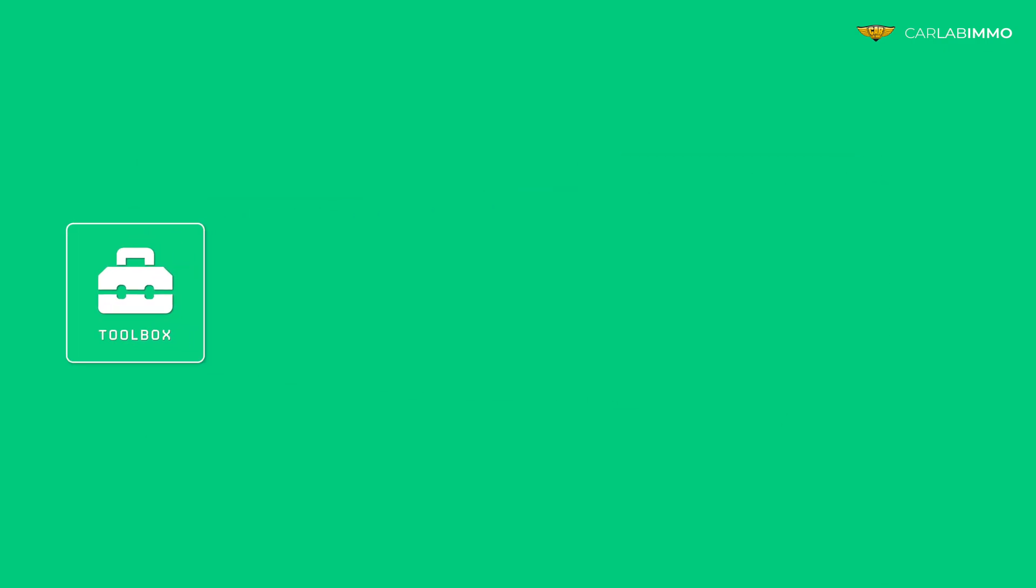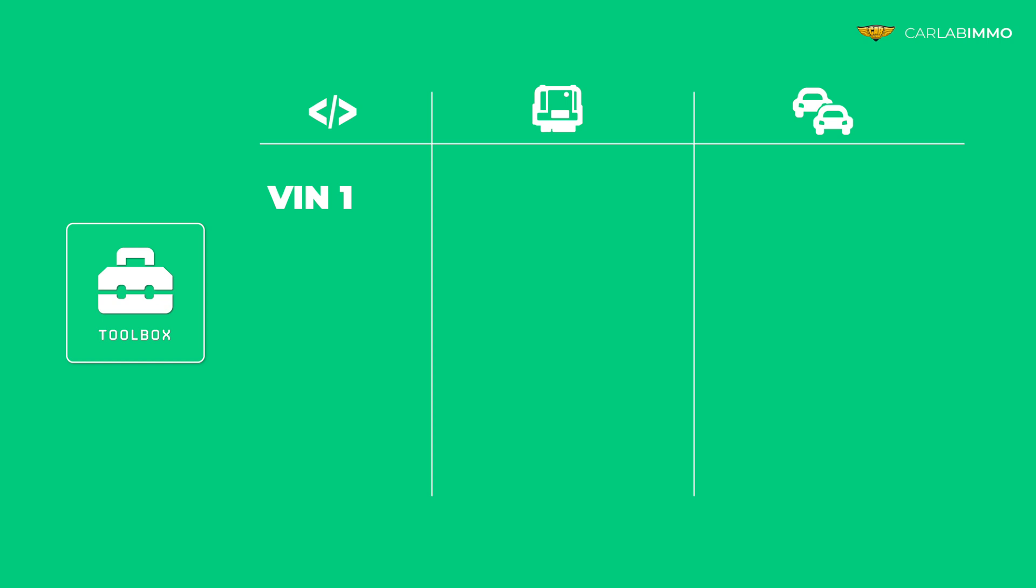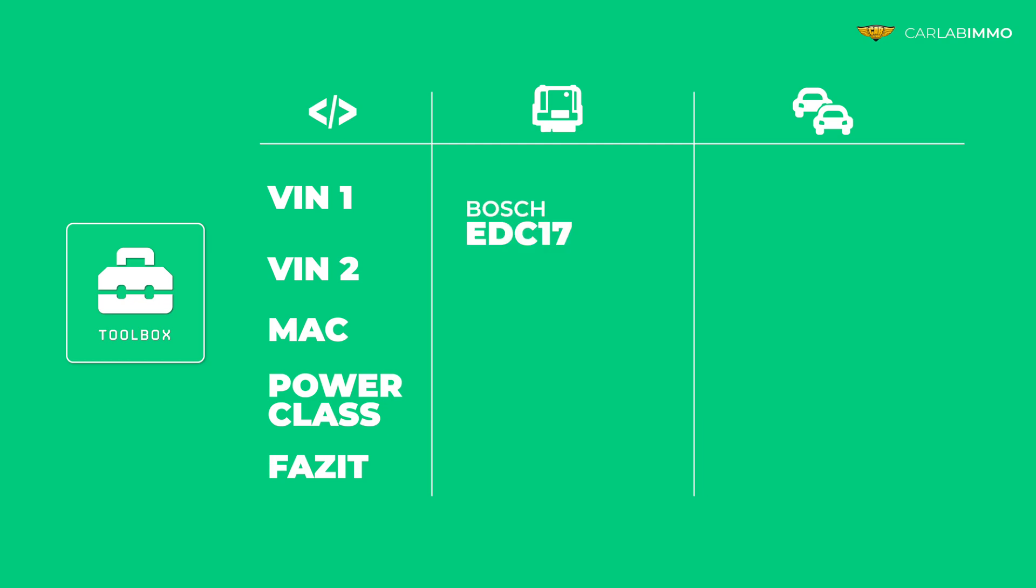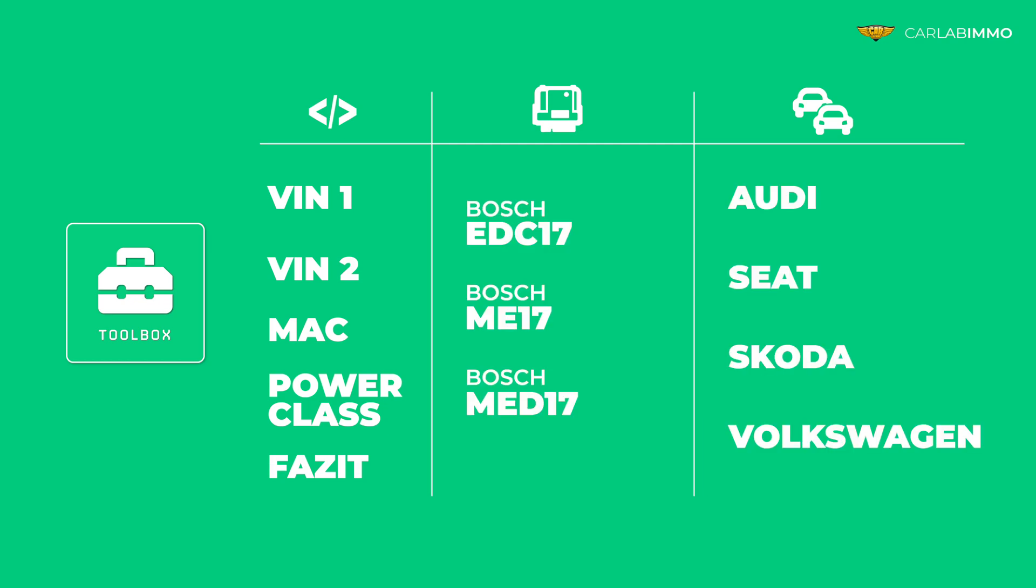Toolbox lets you calculate and modify VIN 1, VIN 2, MAC, power class, and FAZIT values required for authorizing, coding, or flashing the following Bosch ECUs that are commonly installed in VAG group vehicles.